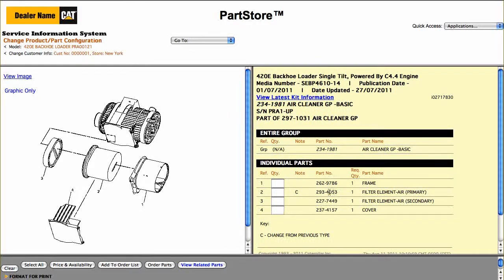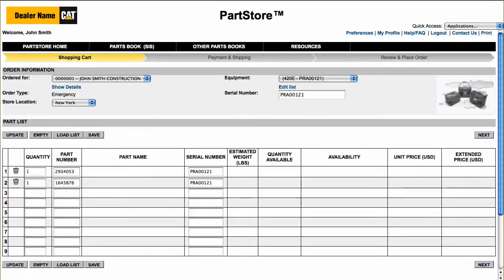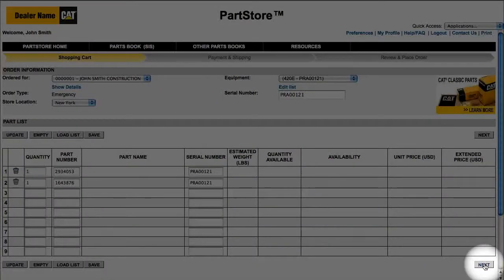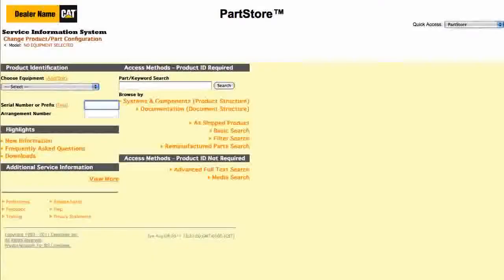Click the Quantity box. We've got everything we need, so click Order Parts and we return back to the parts list on Parts Store, where we can click Next to see Price and Availability and order the parts.